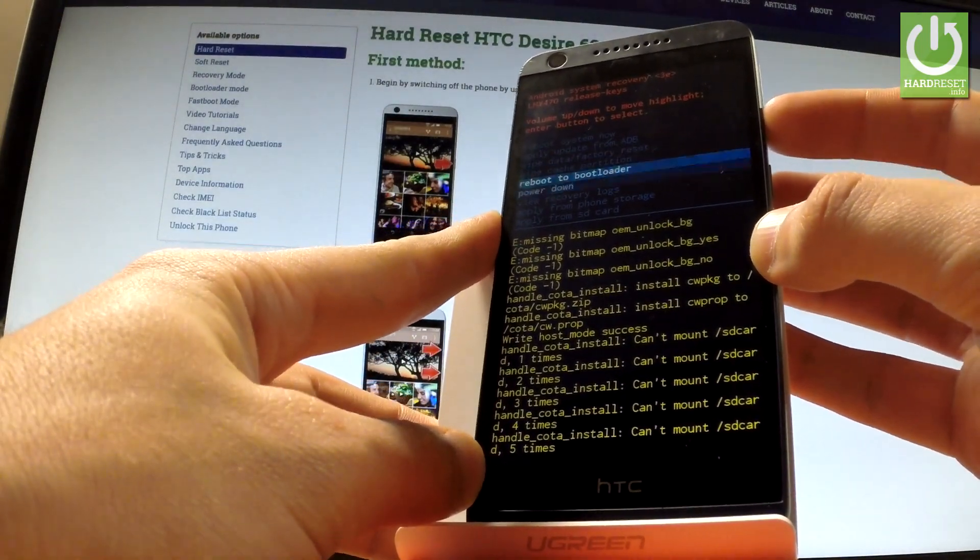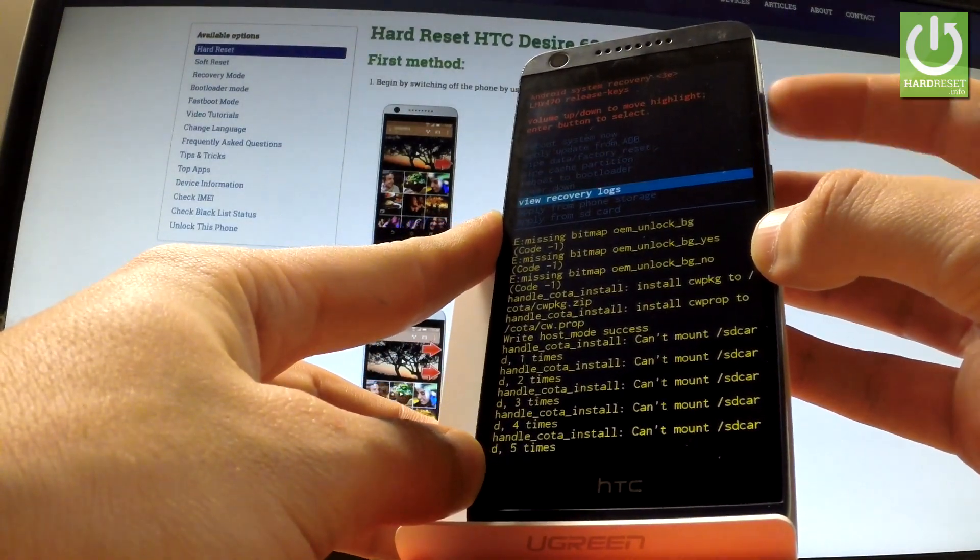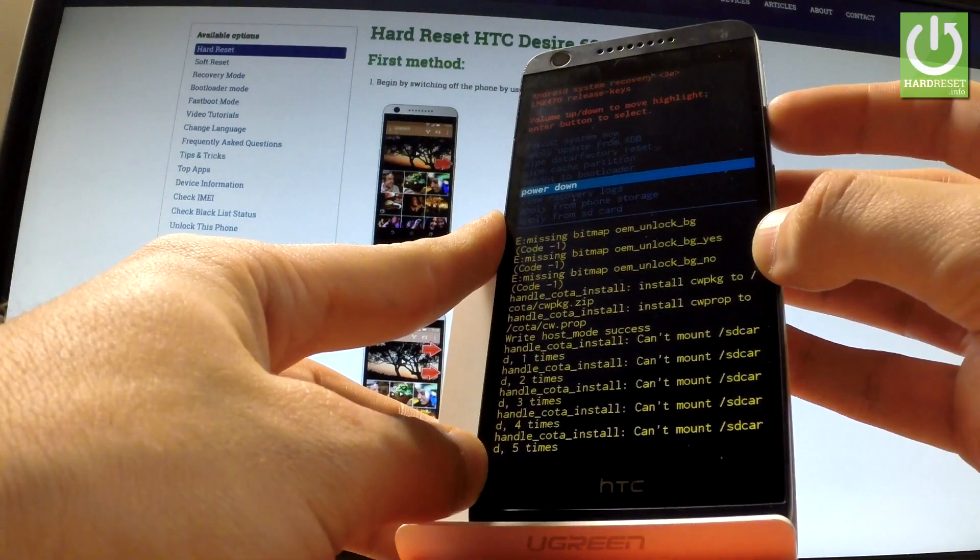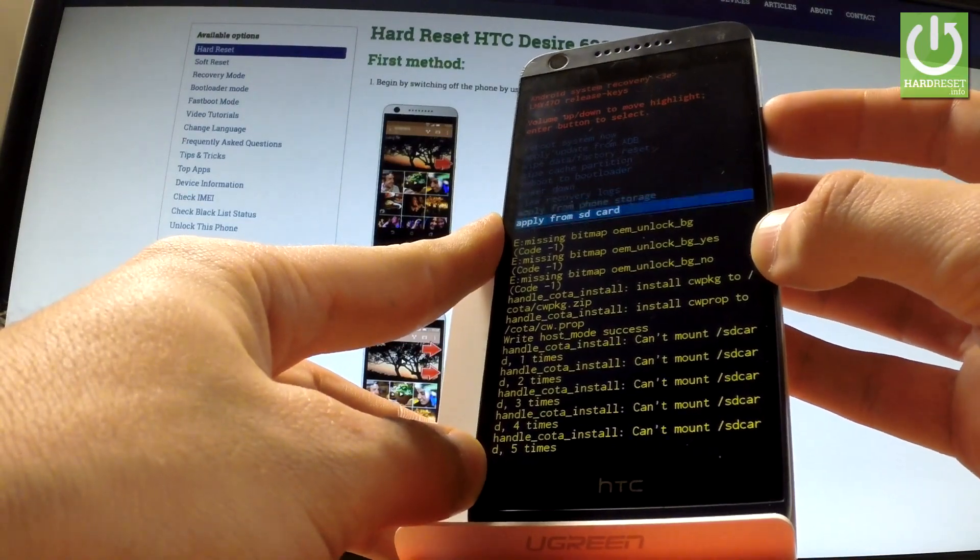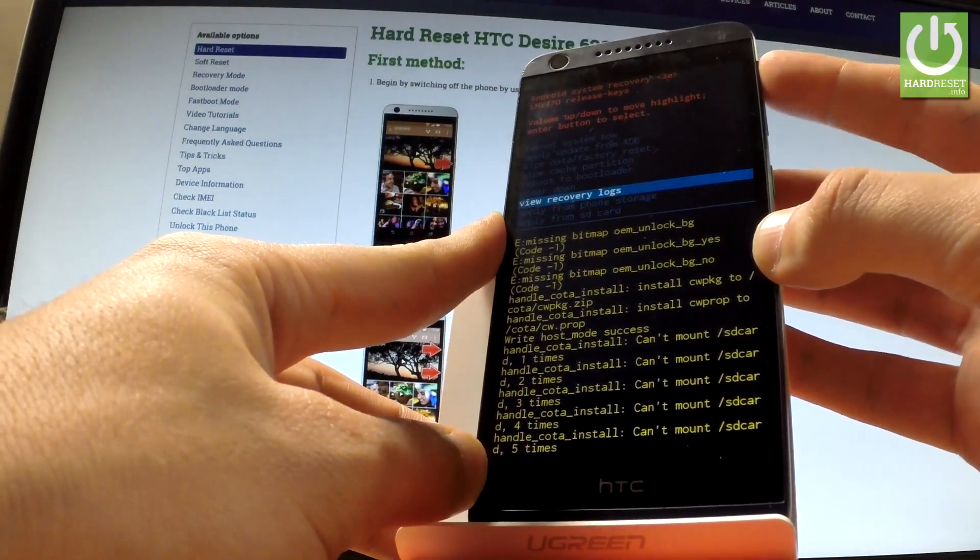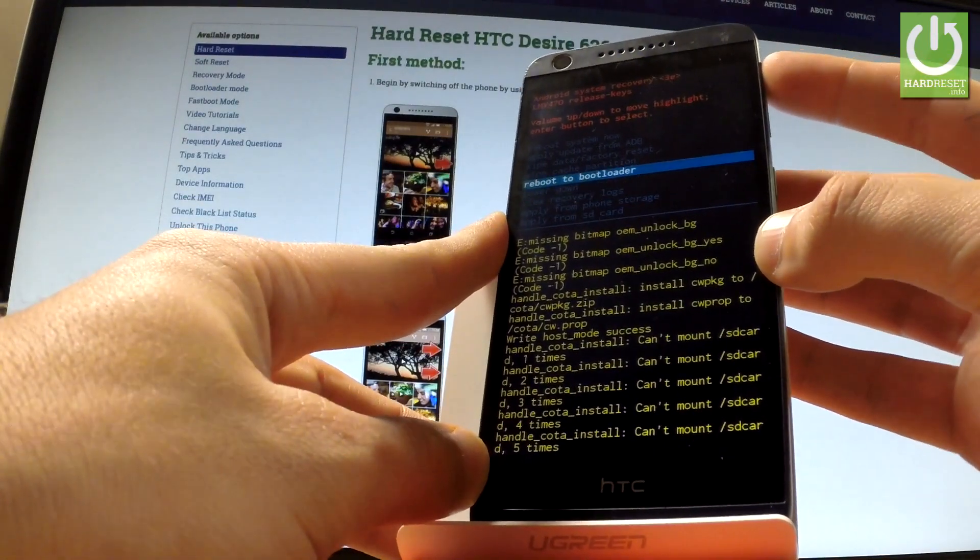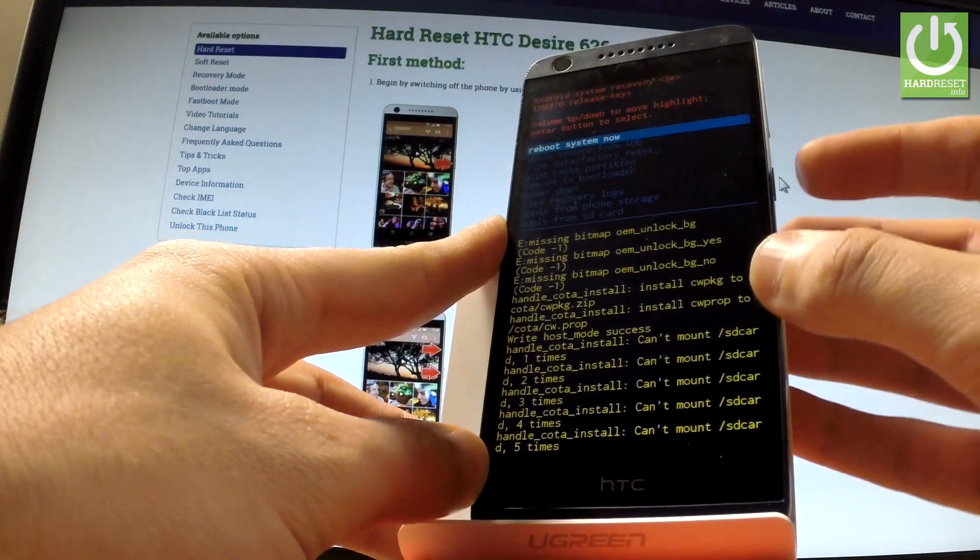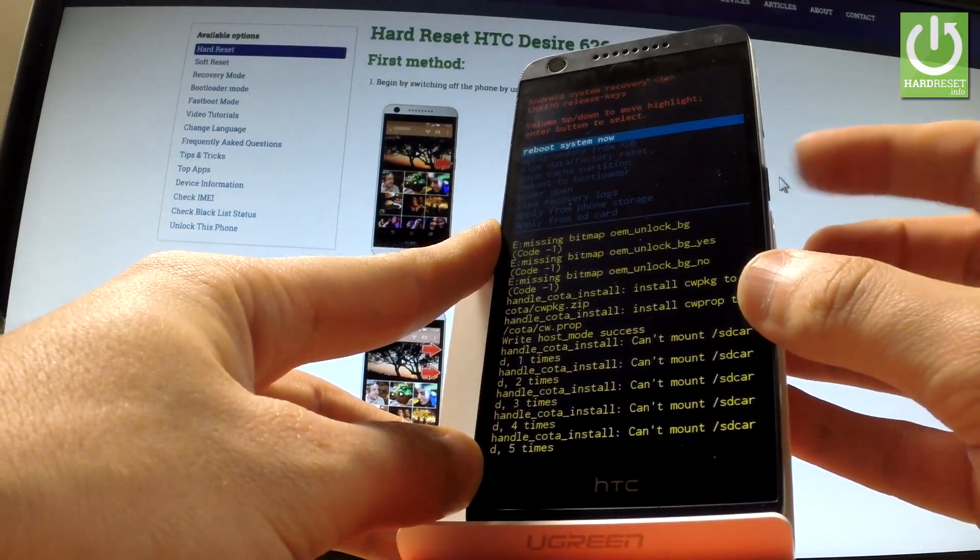If you would like to quit this mode simply choose power down or reboot system now. Let me choose reboot system now and press power key to choose it.